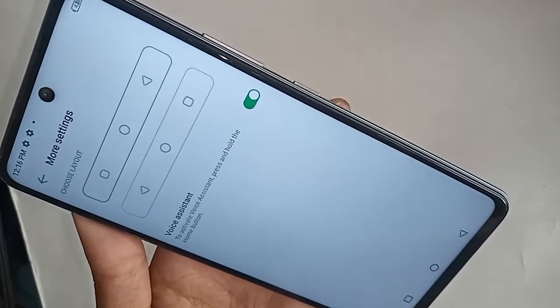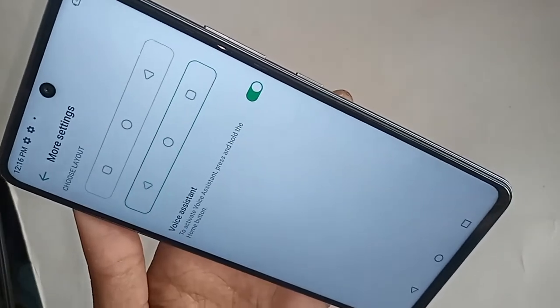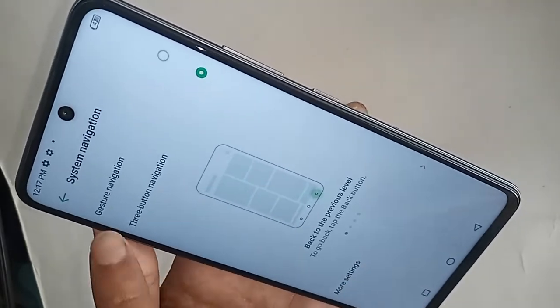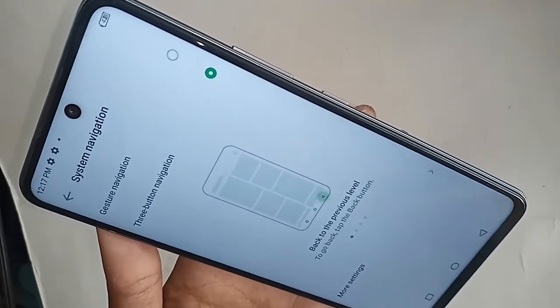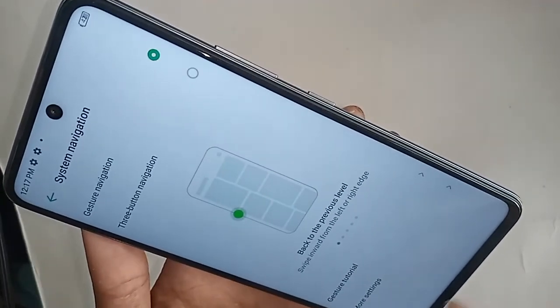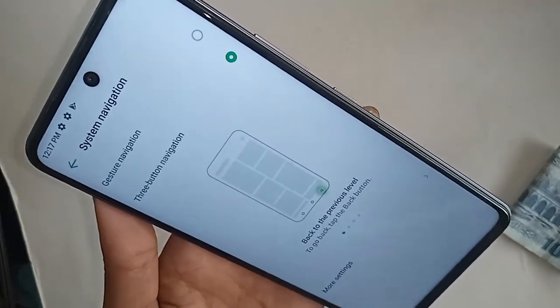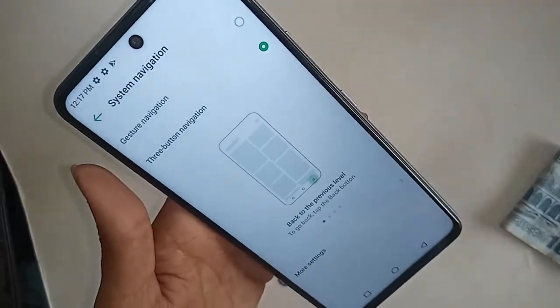If you want to change the button order, click on More Settings and select your preferred layout. To hide the back button and layout button, click on Gesture Navigation. To show your buttons again, click on Three Button Navigation and your three buttons will appear. Please like this video.